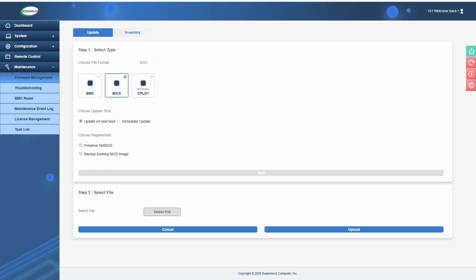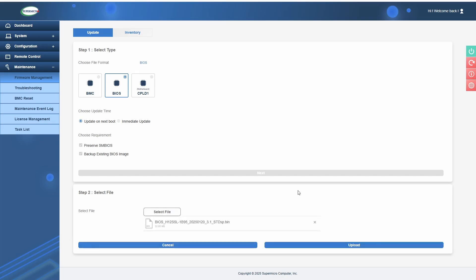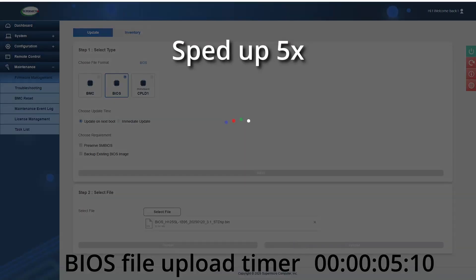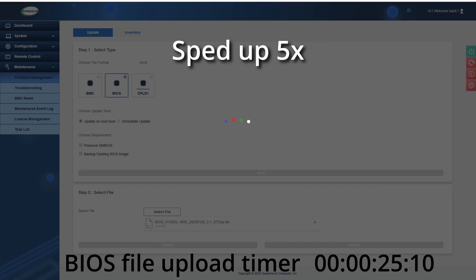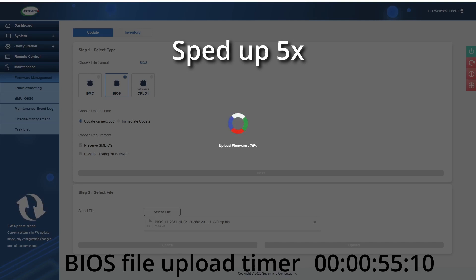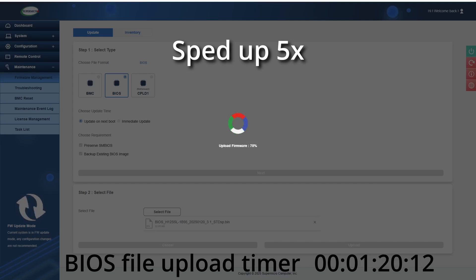From there, you'll need to upload the BIOS file, which you would have gotten from Supermicro. To upload the file, it takes around two and a half minutes from my experience of doing this. It'll kind of hang there at 70%, which feels weird, but it's doing something in the background. Eventually, it'll start to progress further, as you can see.